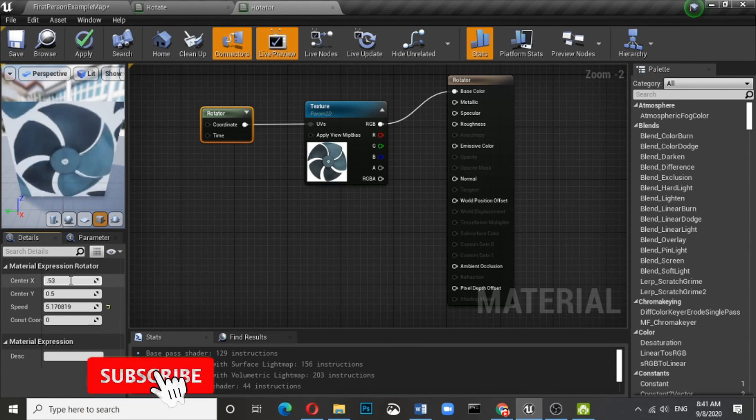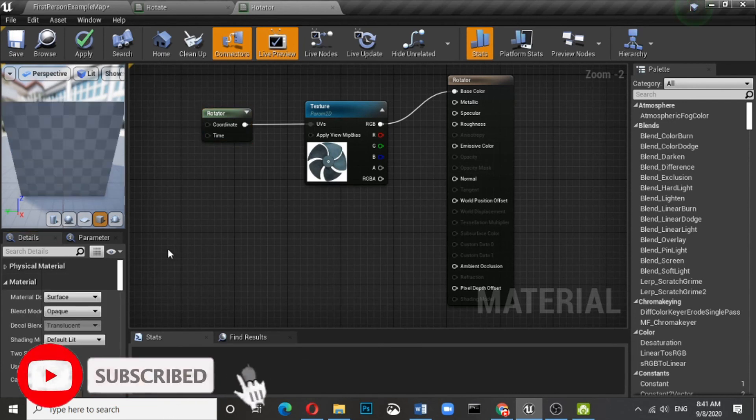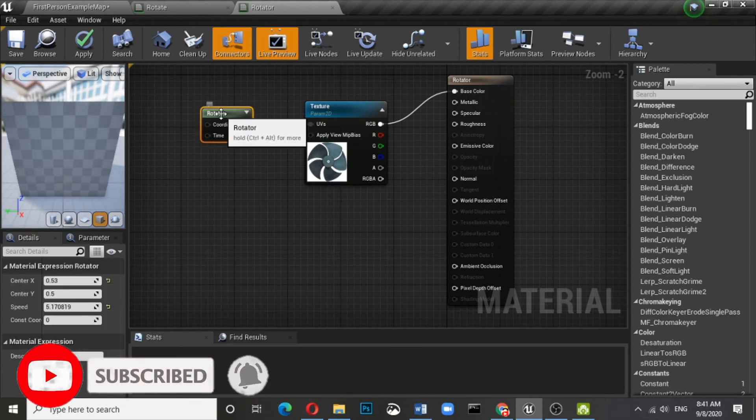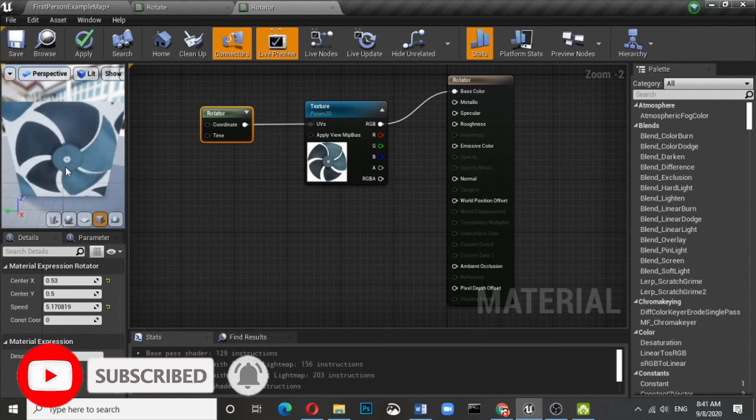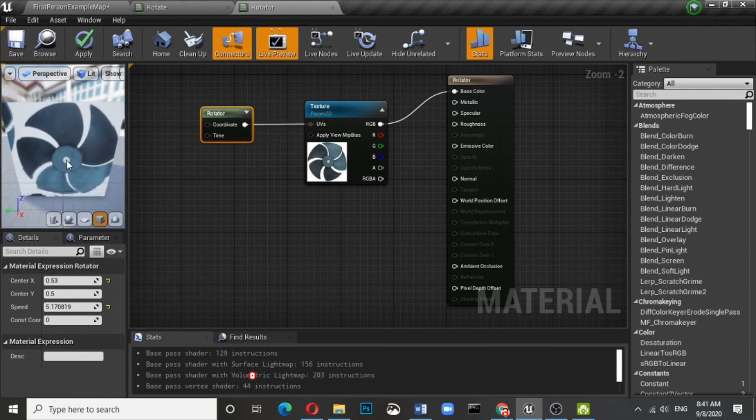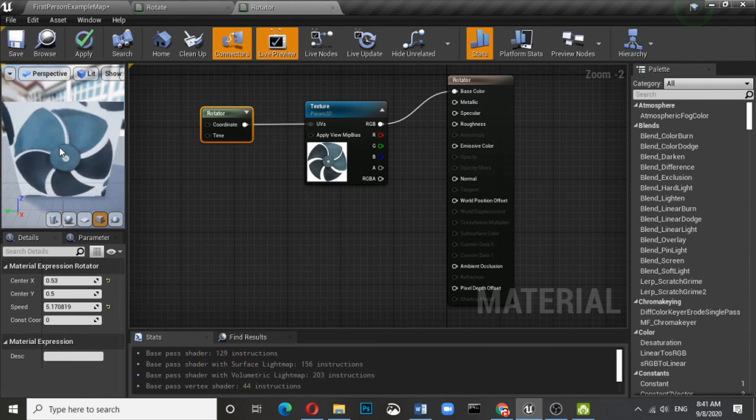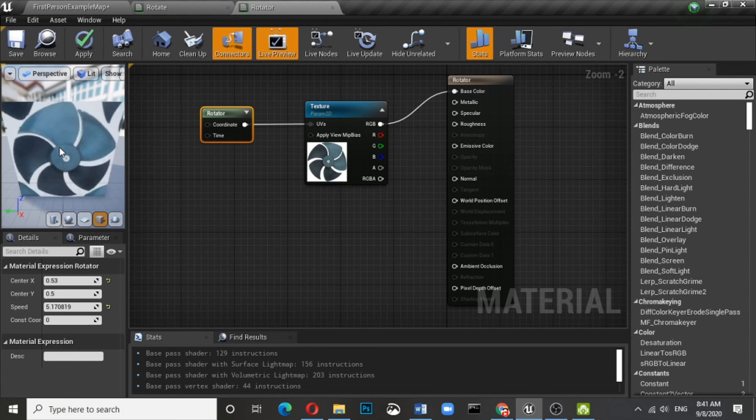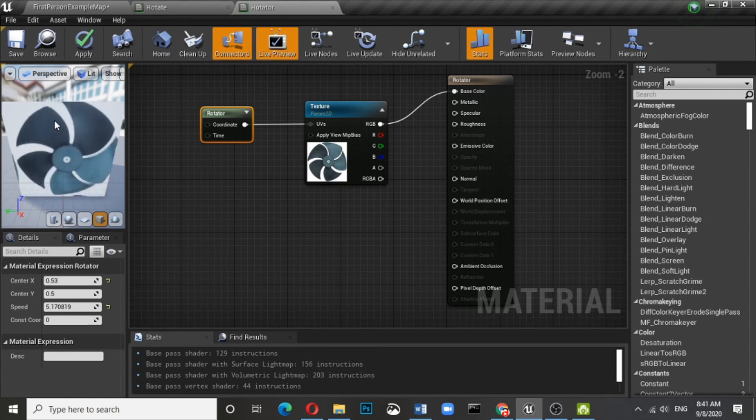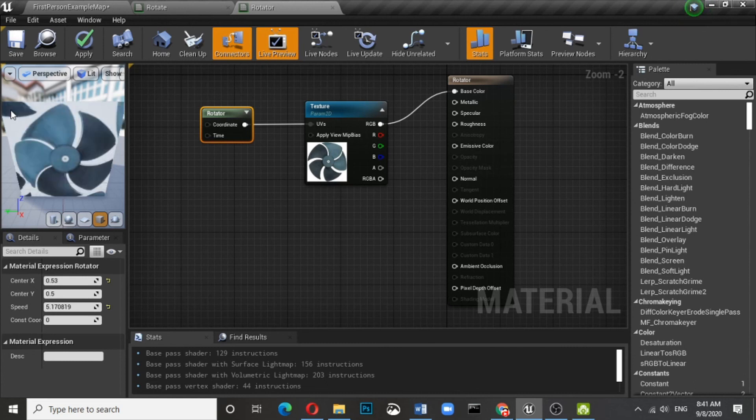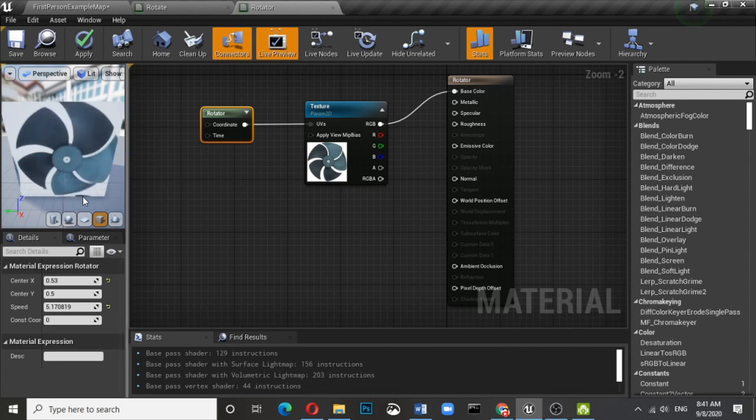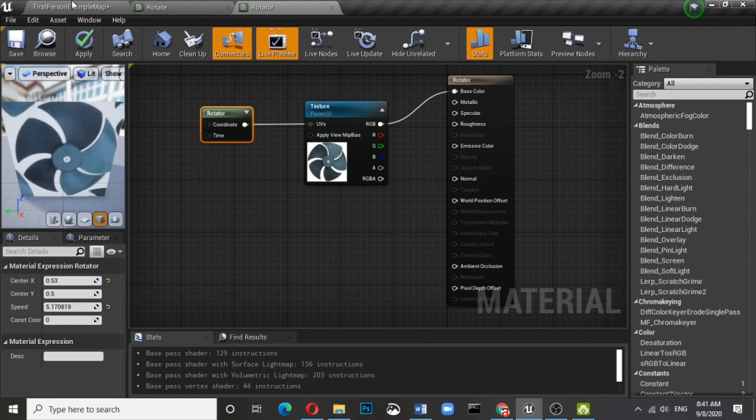Anyway, you can adjust all these by changing X and Y center. Like initially it was 0.5, now I made it 0.3. It is still bit in center. Well, that's it for this video.